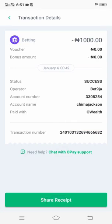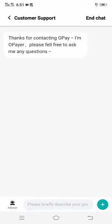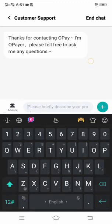I've copied the transaction number. This transaction number has everything concerning the transaction details, so you don't even need to screenshot the details — just copy the transaction number. Then head straight to the chat with OP support. I clicked on it, and now what you have to do is to input that transaction number in this chat box here.